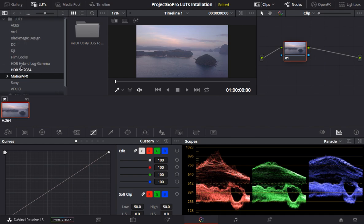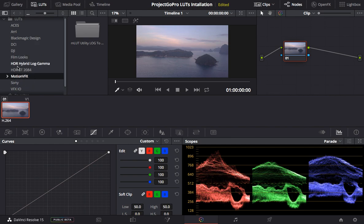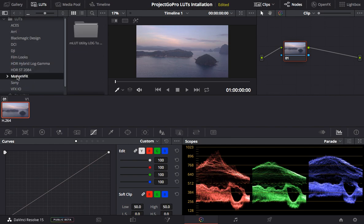So if I want to install the Project GoPro LUTs, I have to find the folder in the root. What I'm going to do is click on any of these, right-click, and select Reveal in Finder.